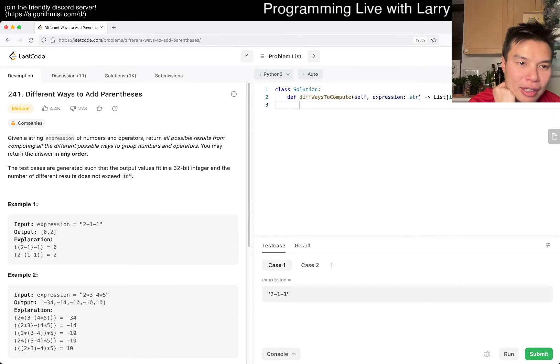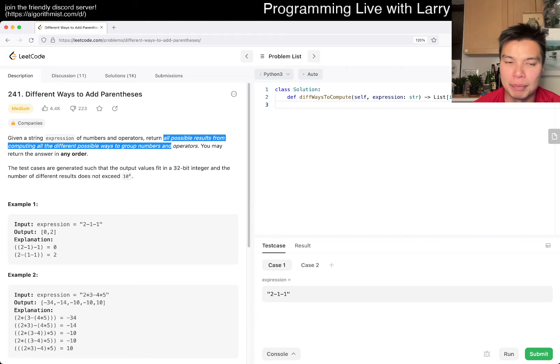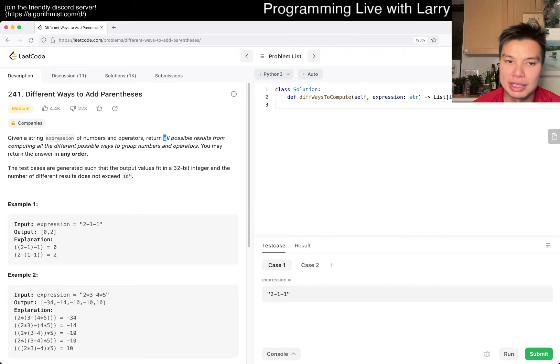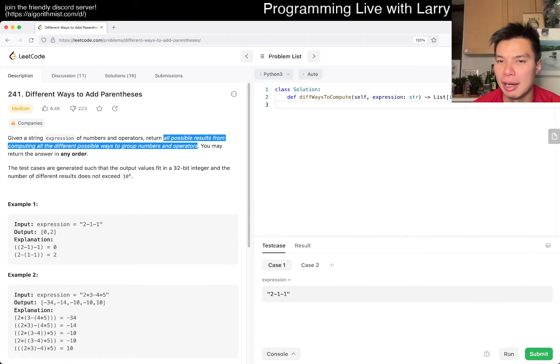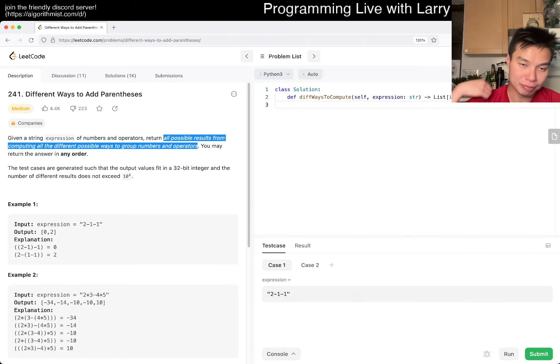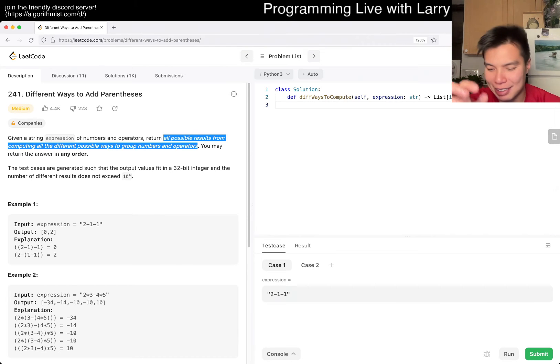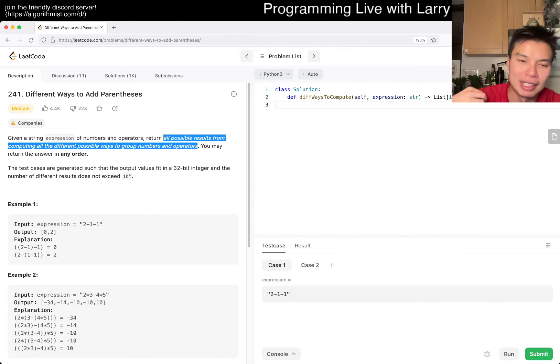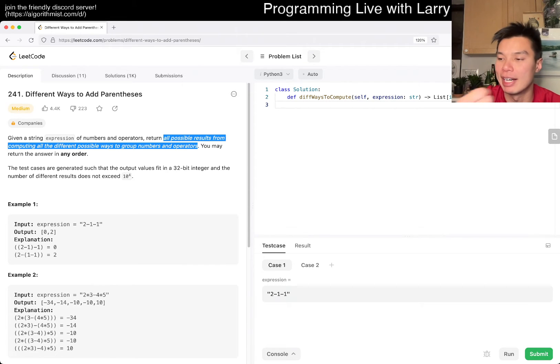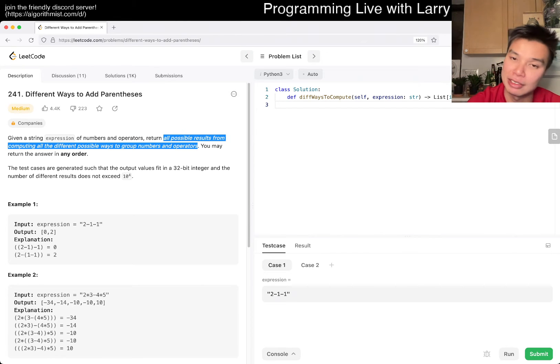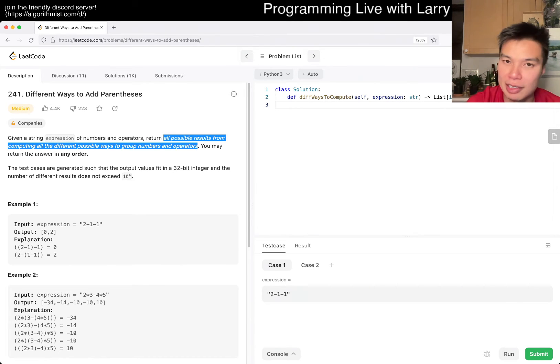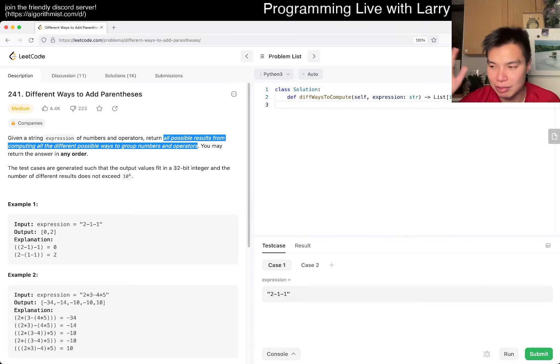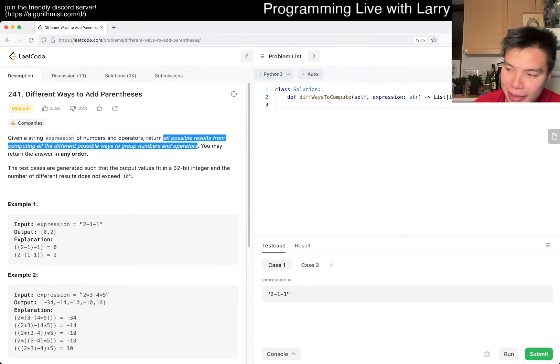So given a string of expression of numbers and operations, return all possible results. These kind of problems, because you have to return all results, unless there's something really particular about a problem, that means it's going to be exponential because you have to brute force and try everything. It is going to be determined by the size of the output. If the size of the output is exponential, you can't do faster than exponential because that's the size of the output.